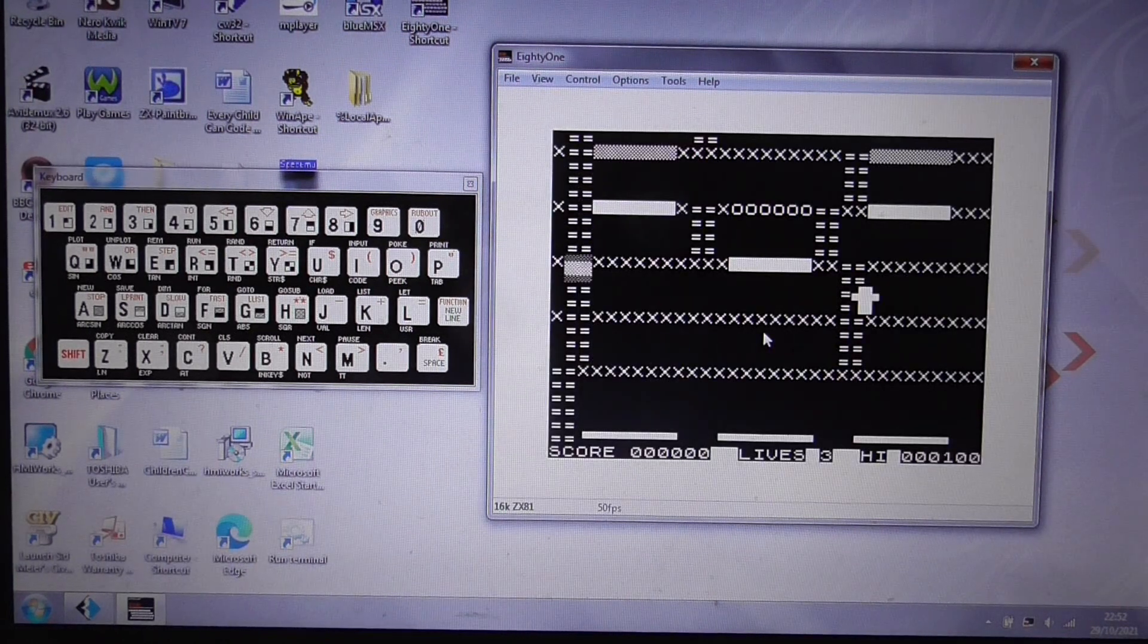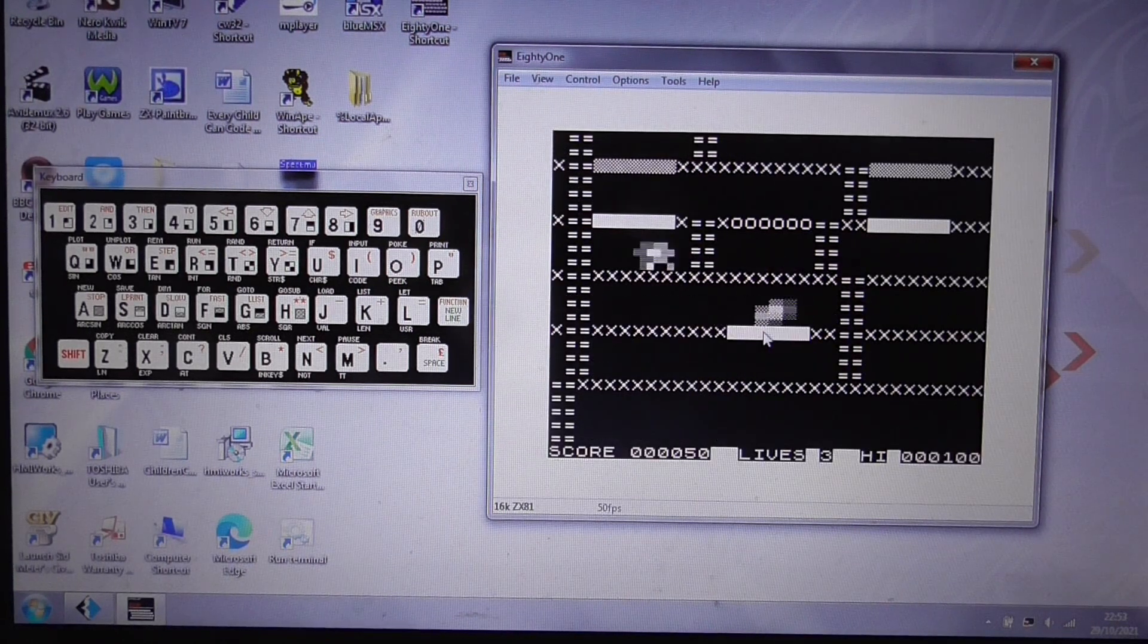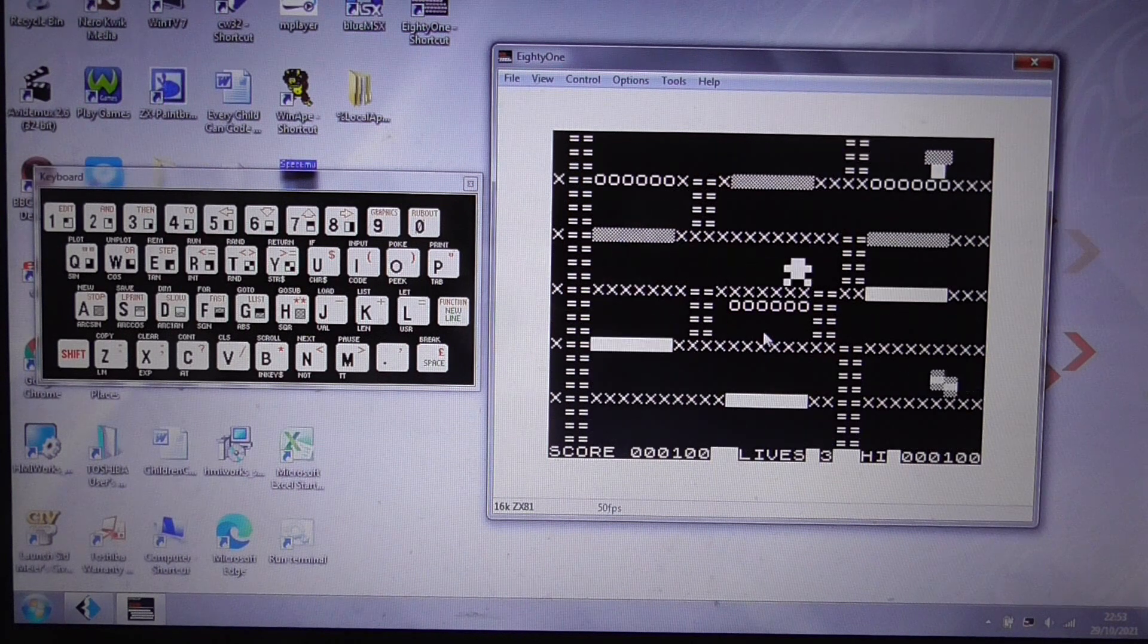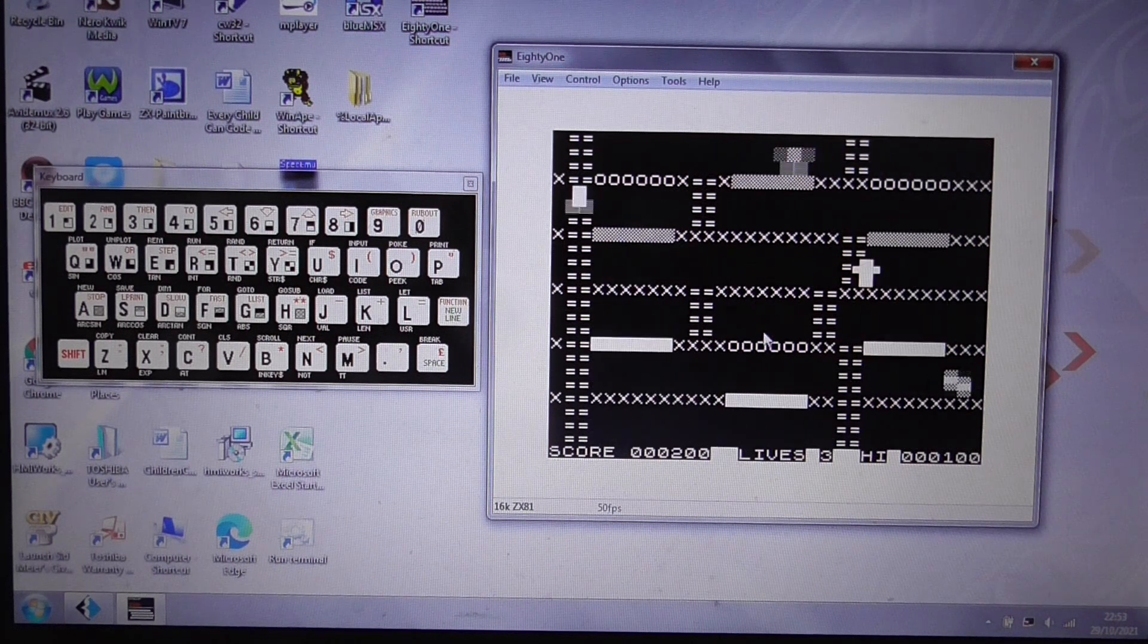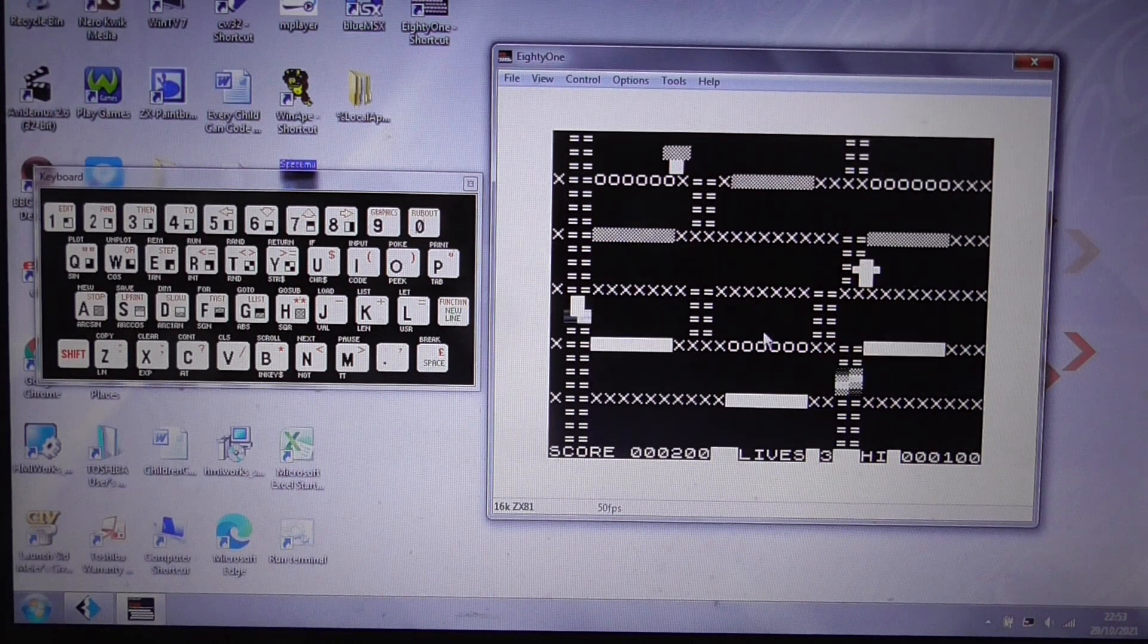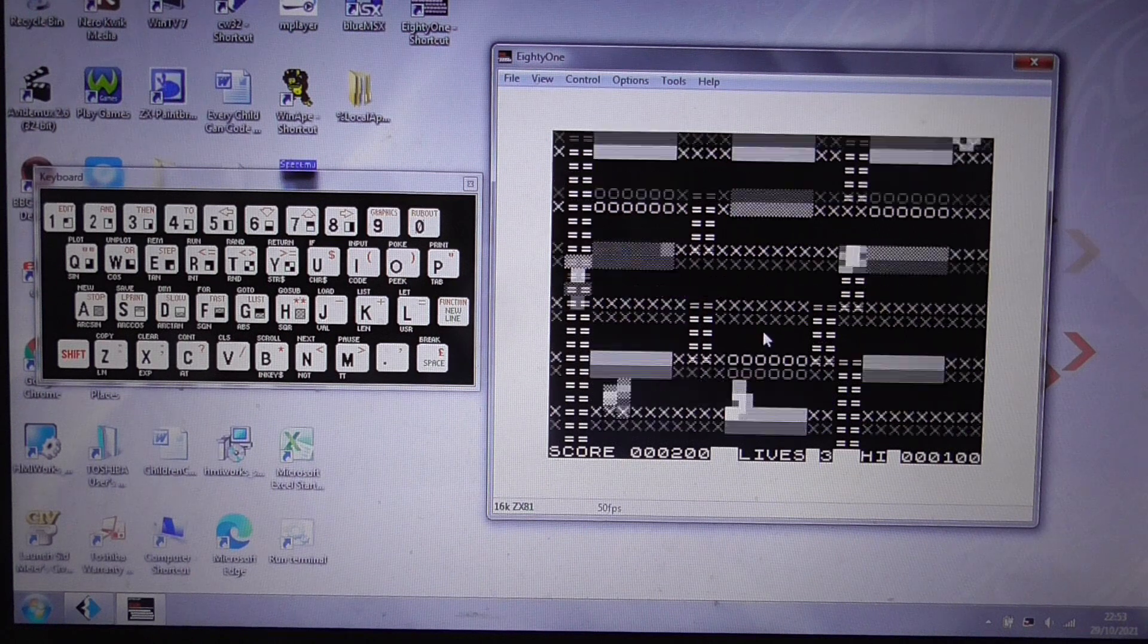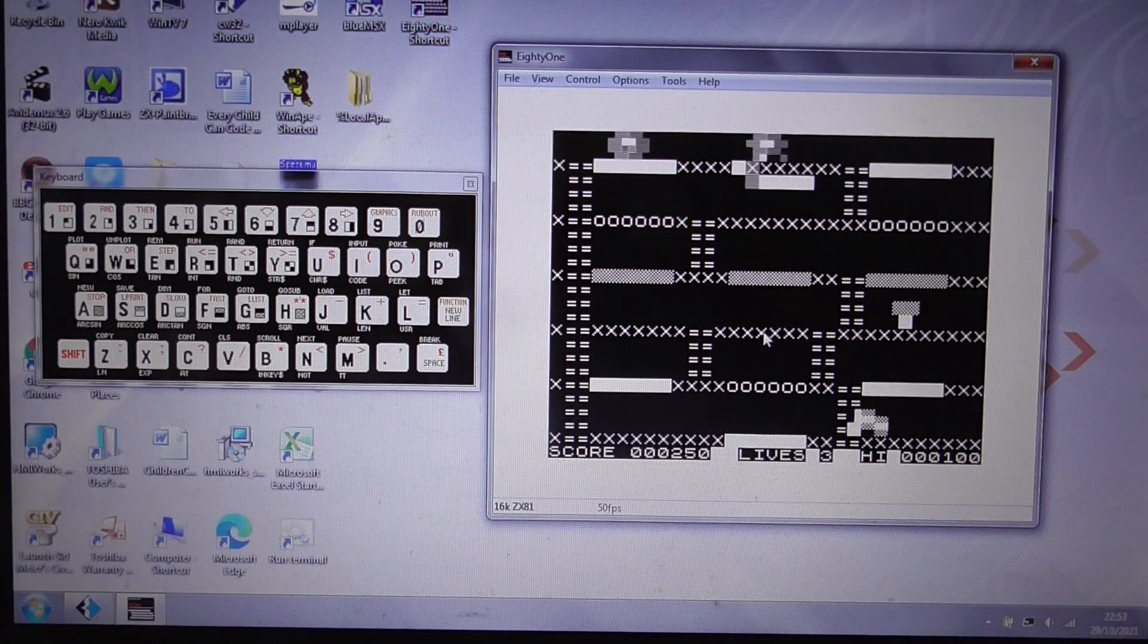And here we go. This is one of the later levels, actually, that I've been testing out. It's quite difficult. There you go, you see the bacon down there, you see the sausages, you see a mushroom chasing you, and the fried egg up at the top.